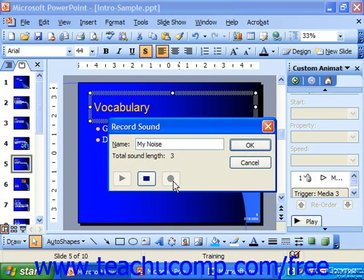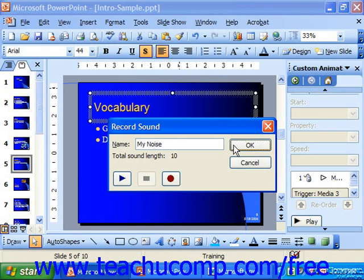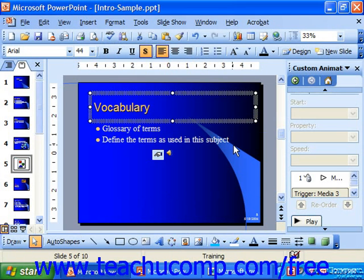It will then record everything that you've narrated, and when you're done, just click the blue square to stop recording. When you click OK, it will insert the recording as a sound element into the selected slide.